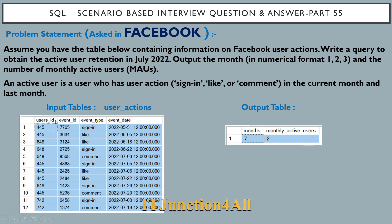We have a user actions table with columns: user ID, event ID, event type (which is either sign in, like, or comment), and event date. We have to get the number of active users for the month of July. The output should show month as 7 and the number of active users corresponding to that month.